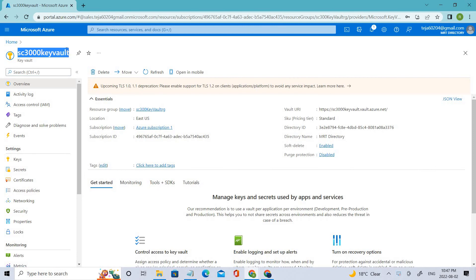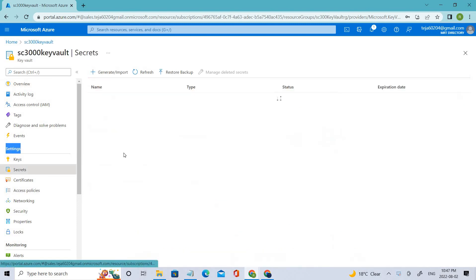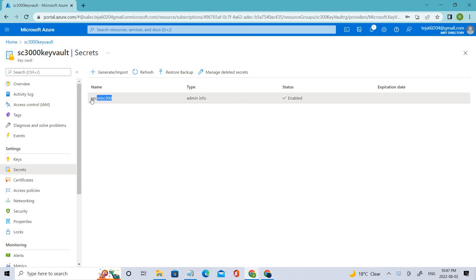Once we created the key vault, then we created the sequence key, which is under settings. This is the one we created named Secrets AC 300, in which we have admin info. That is what we have created till now.